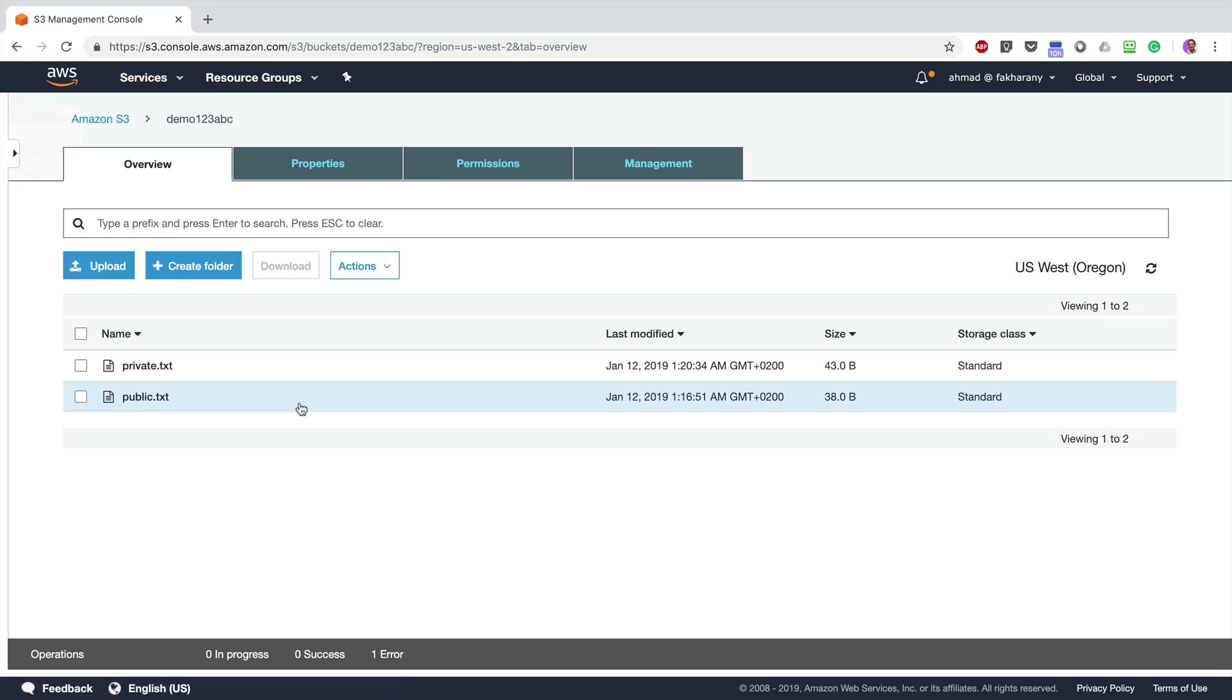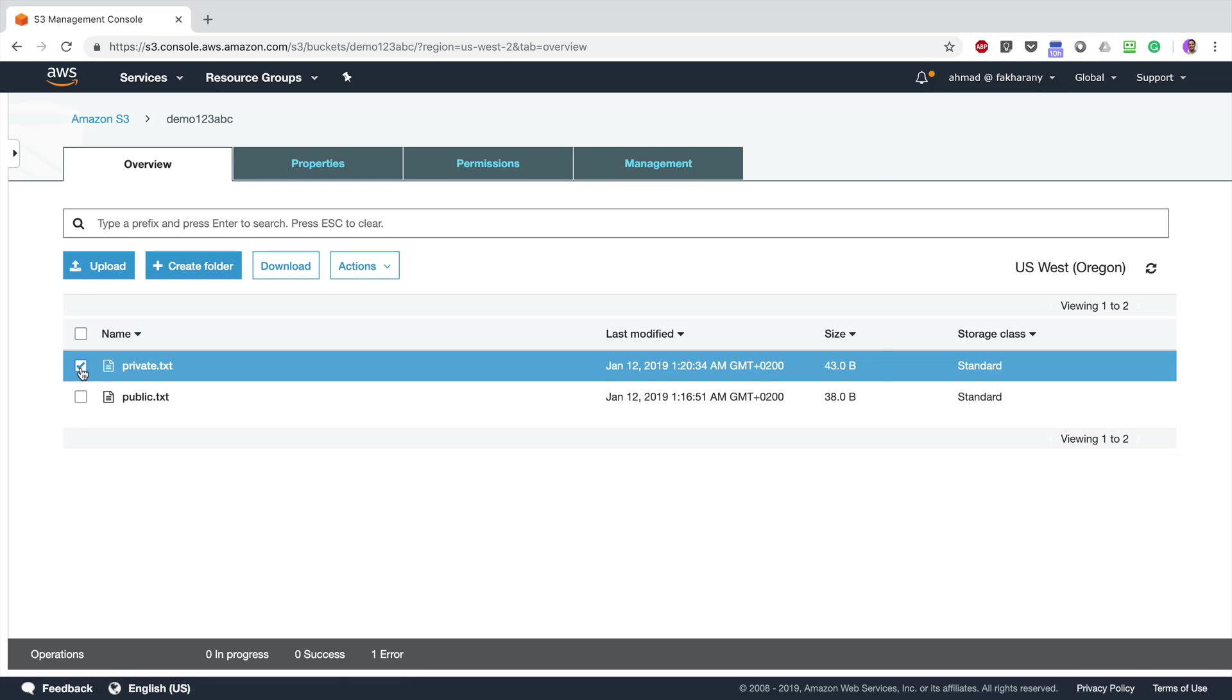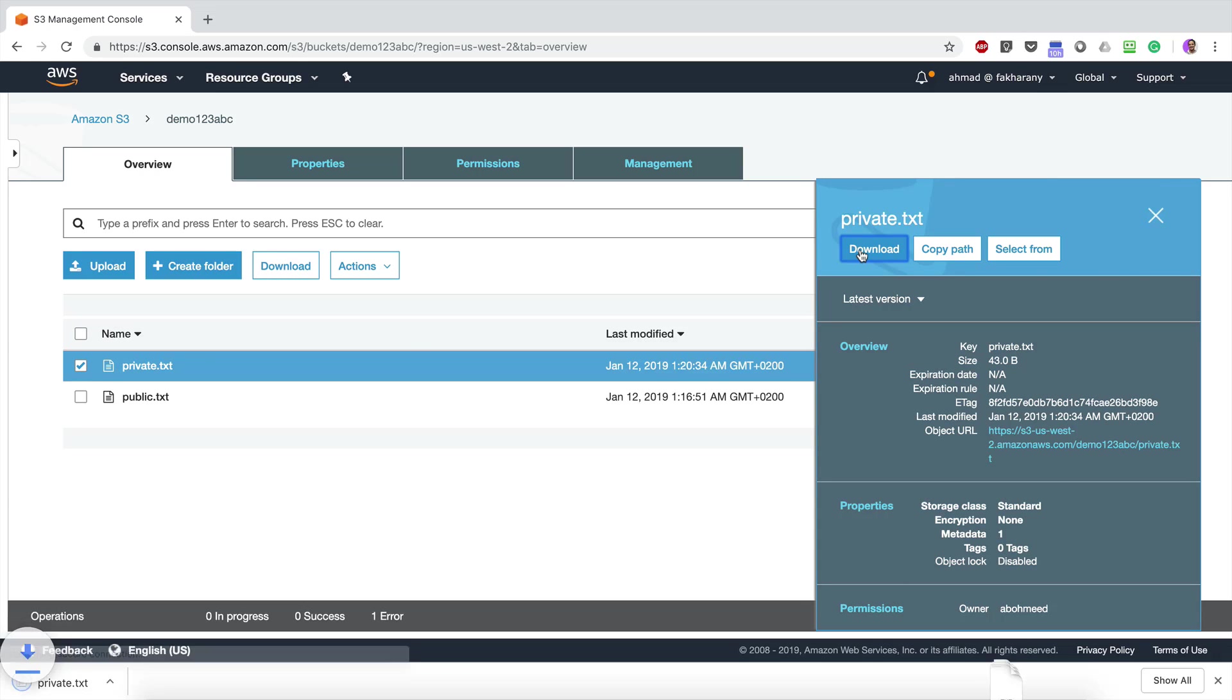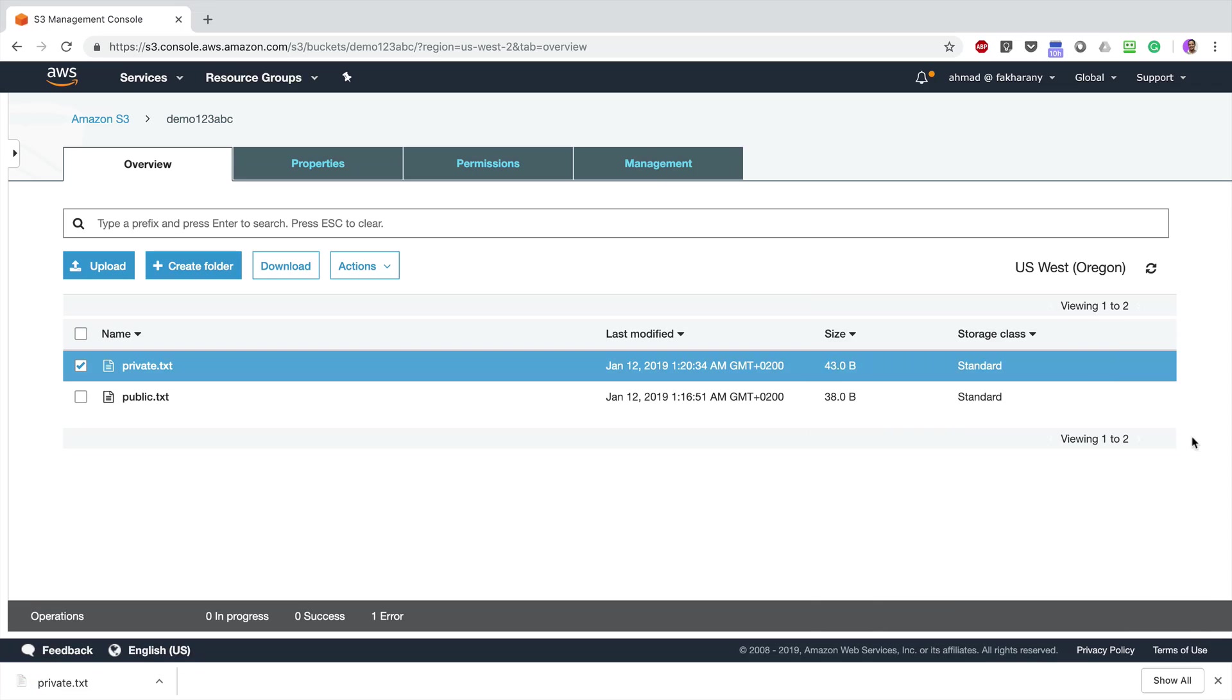And still I do have access to download any of those files because I am the owner. So the private.txt can be downloaded easily. Same thing applies with public.txt.